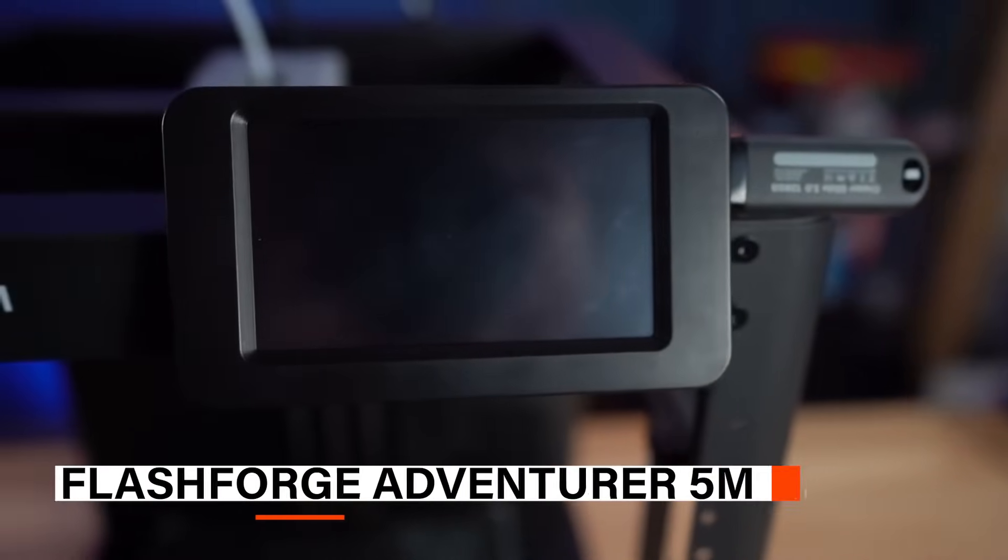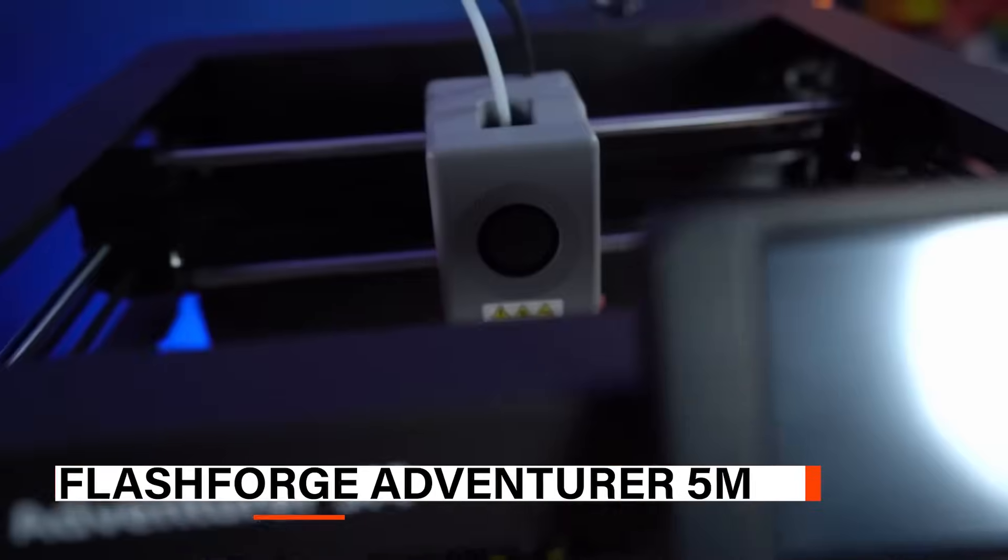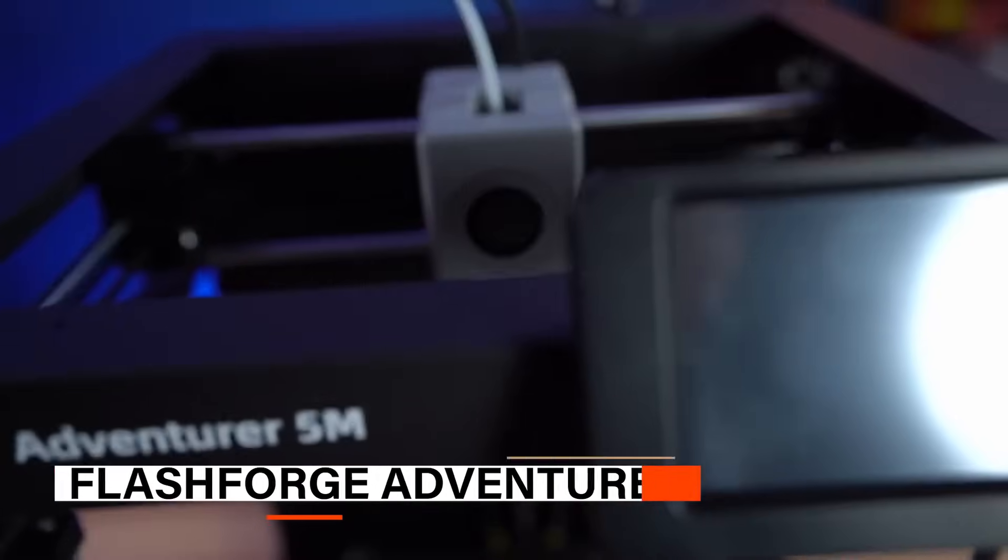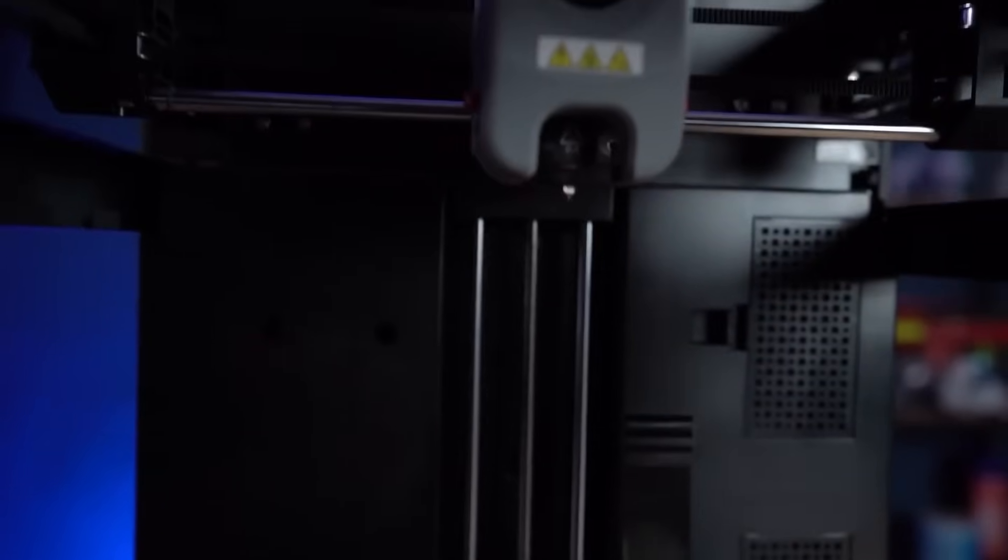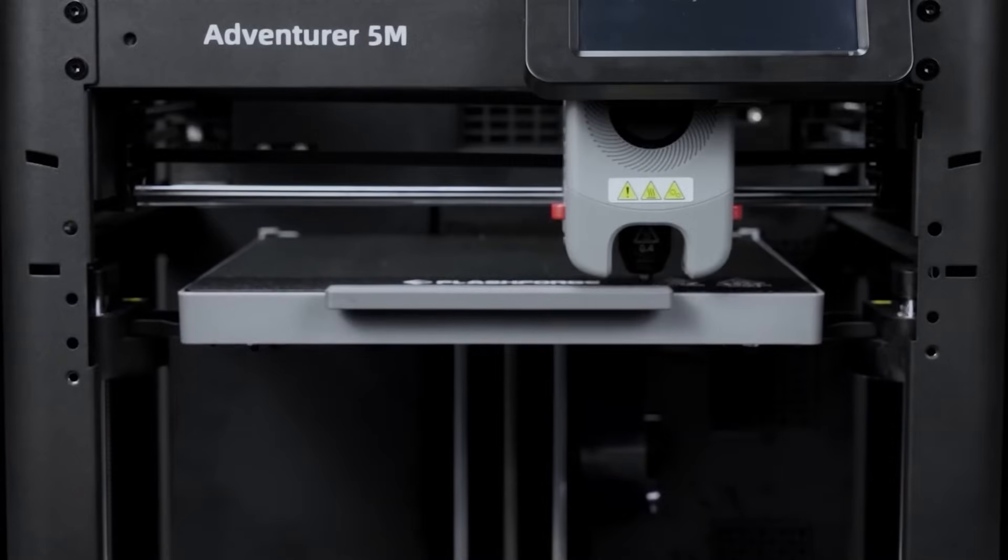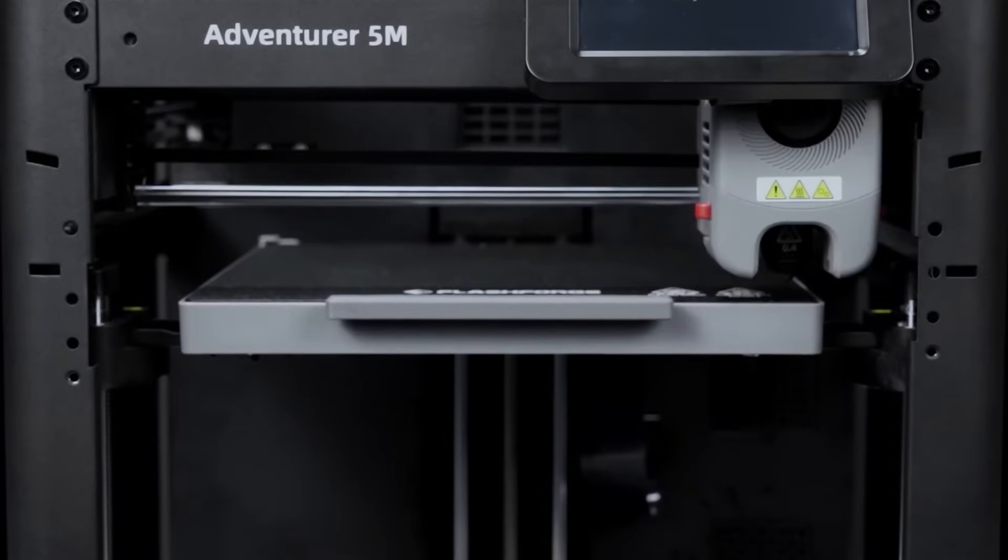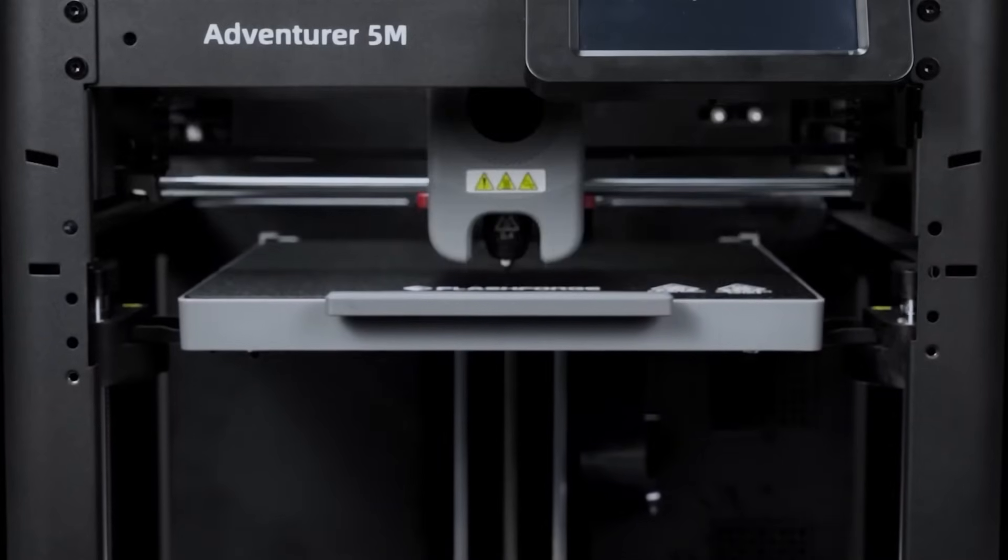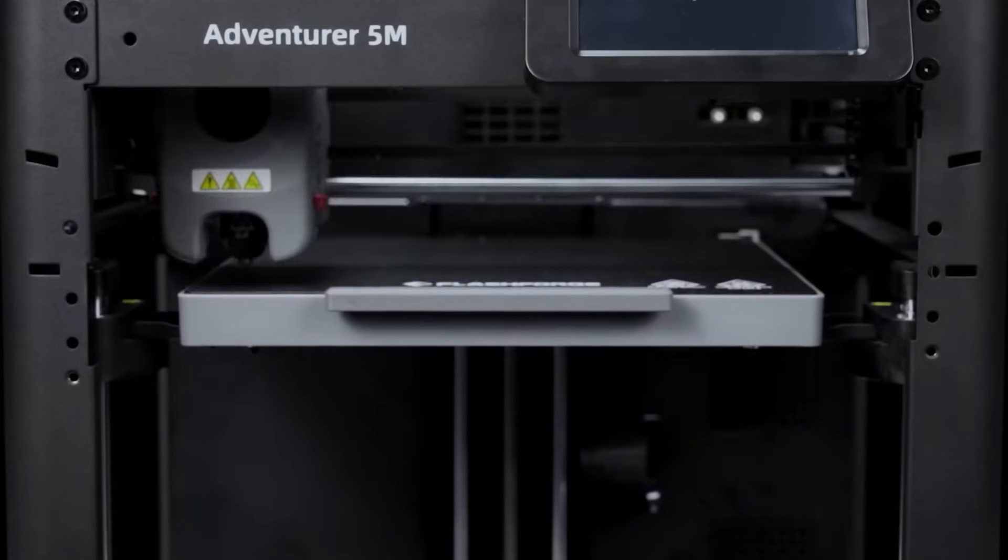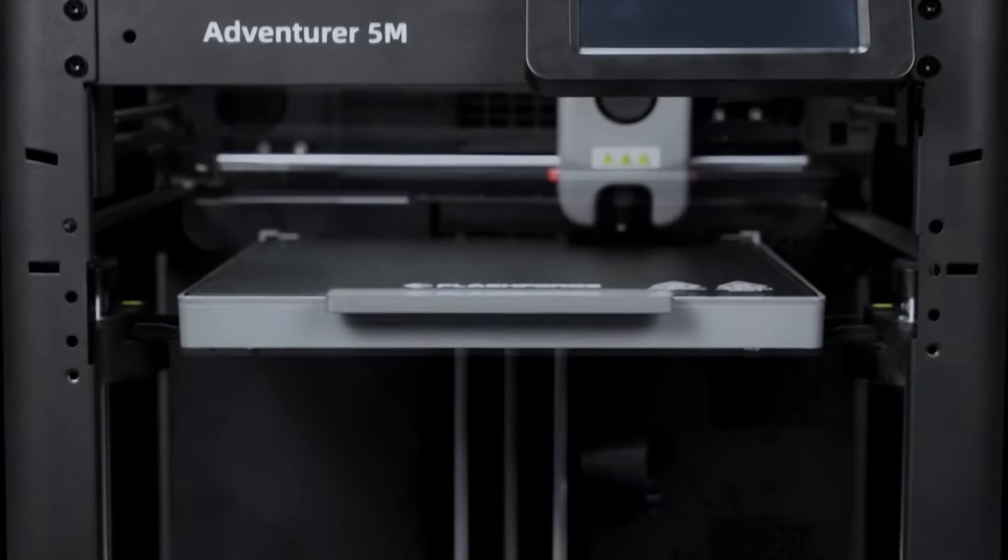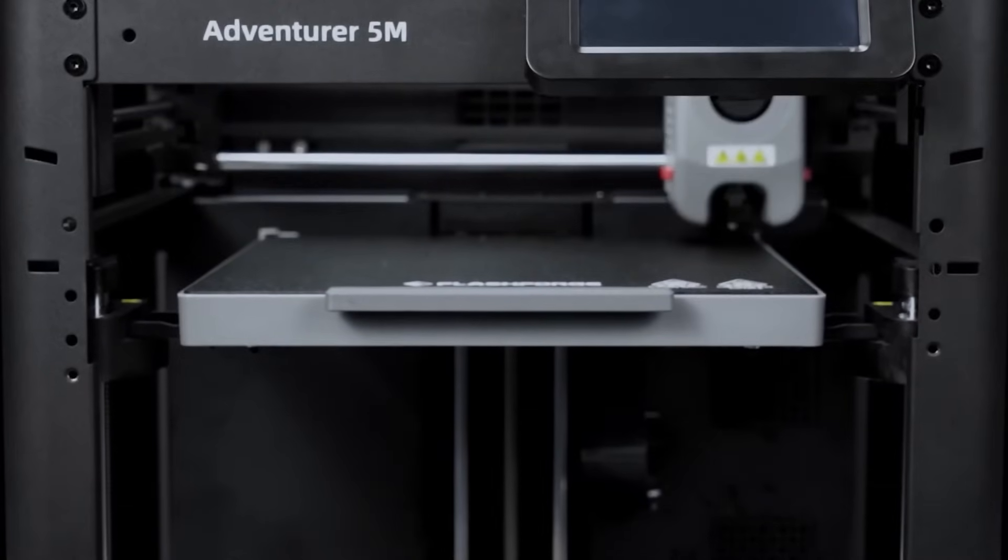Next up, we have the FlashForge Adventurer 5M. This printer is great if you want something fast, precise, and easy to use. The best part is its fully automatic bed leveling. You don't need to mess with any manual adjustments. It makes sure the printing surface is perfectly level every time. This means your first layers come out smooth and accurate, which saves time and avoids frustration.